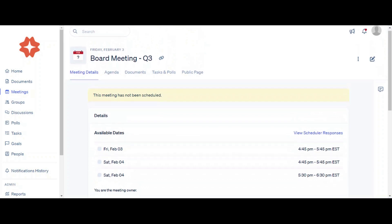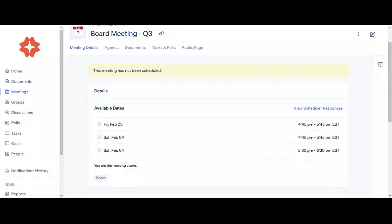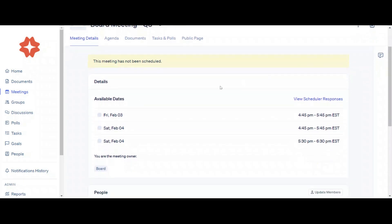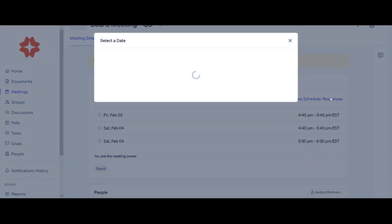To see meeting invitees' responses, go to the meeting page, then click View Scheduler Responses on the right-hand menu. The number of people available for each date will be displayed in the pop-up window. You can hover over the number to see the names of available invitees.